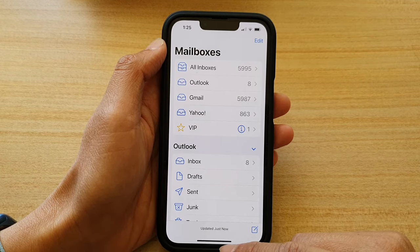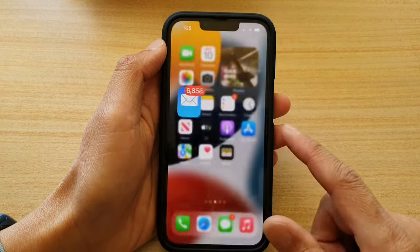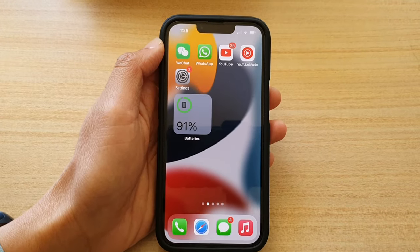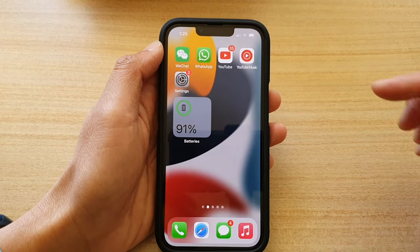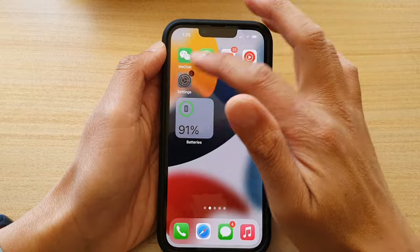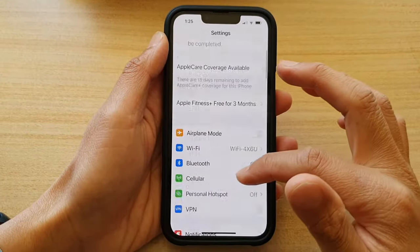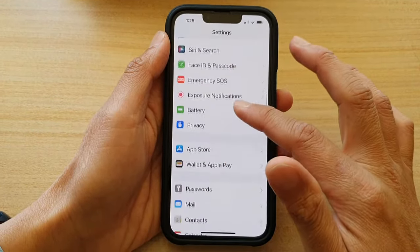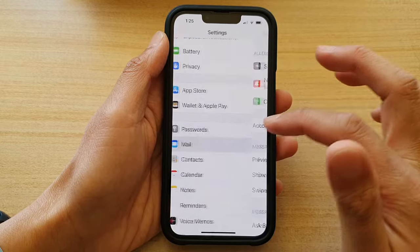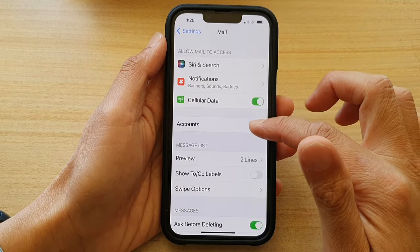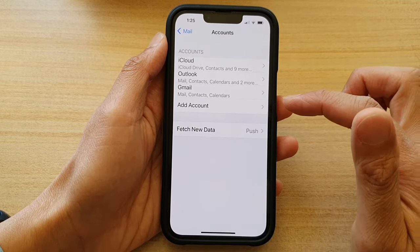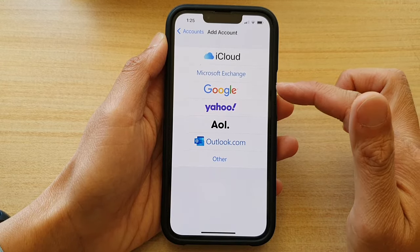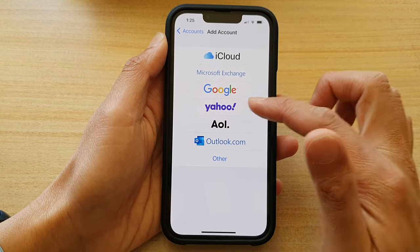First, go back to your home screen by swiping up at the bottom of the screen. On the home screen, tap on Settings. In Settings, go down and tap on Mail, then tap on Accounts. Next, tap on Add Account and choose Yahoo.